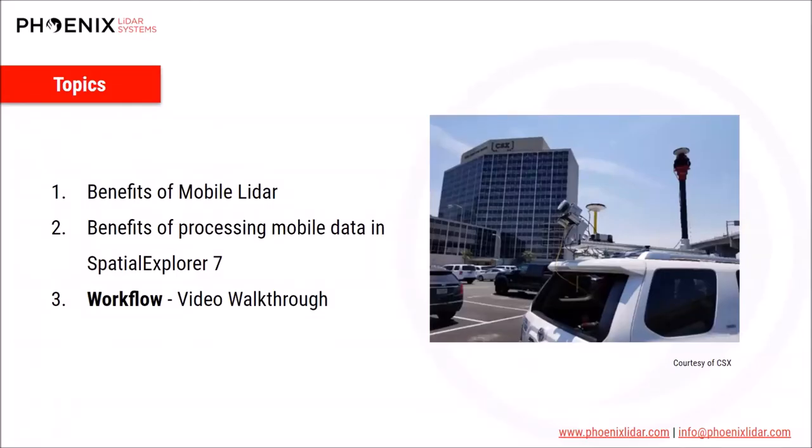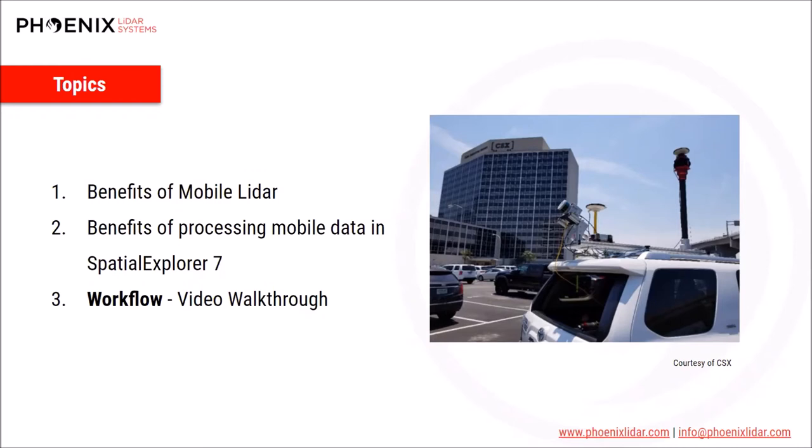We'll begin by going over some of the general benefits to mobile LiDAR mapping. Then we'll take a deeper dive into the specific benefits offered by the new Spatial Explorer 7 mobile features. And finally, I'll guide you through a mobile processing workflow demonstration from start to finish, which includes mobile LiDAR calibration using LiDAR Snap 4 and mobile imagery processing using Camera Snap 2. At the end, we'll save some time for a question and answer session, so go ahead and type any questions you may have into the chat, and we'll do our best to address all of them.